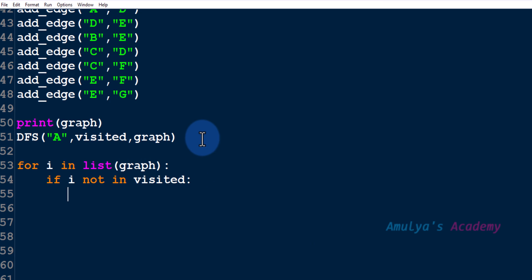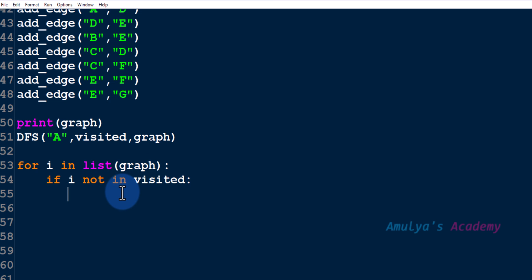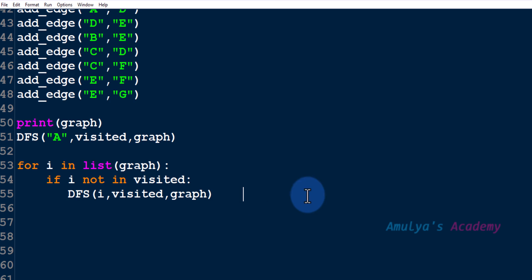So run DFS on the given graph. After that check whether all the nodes of the graph are present in the visited set. If not then just call DFS function on that node with visited and graph. So we are done.